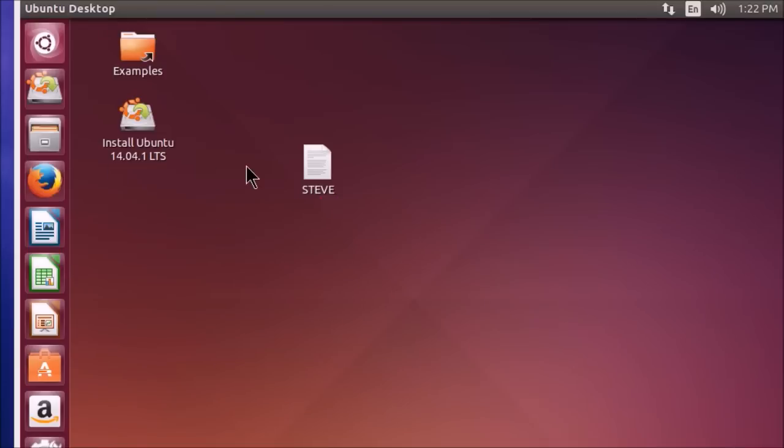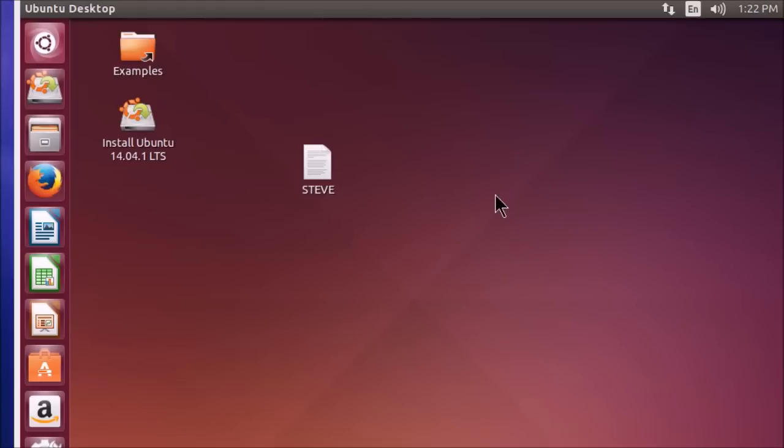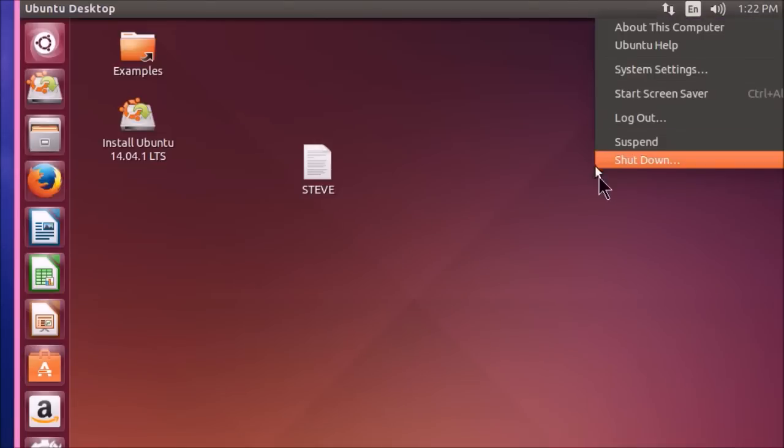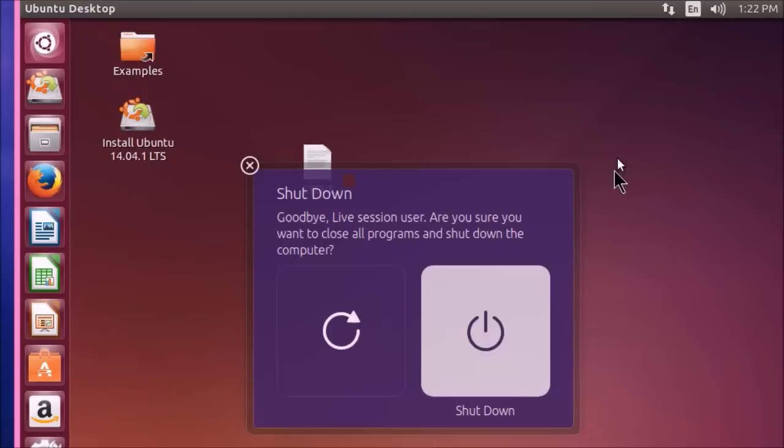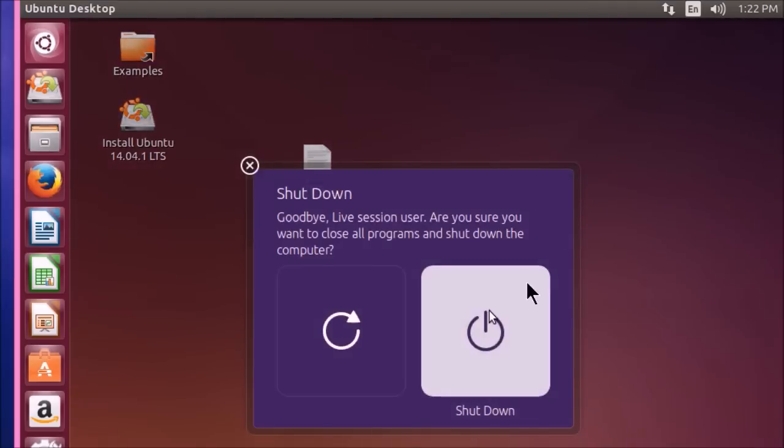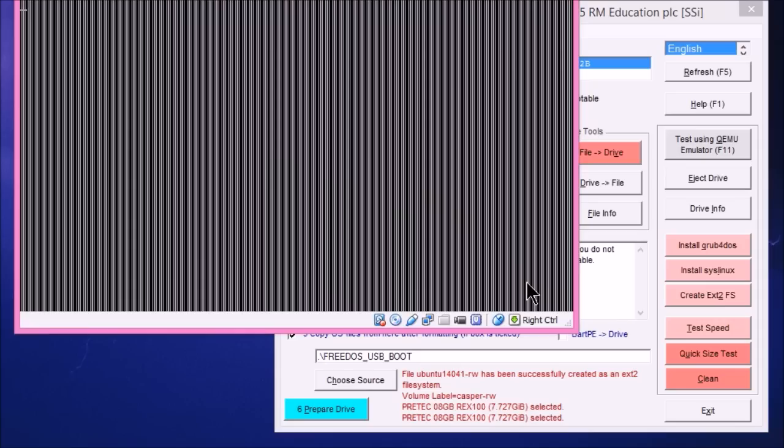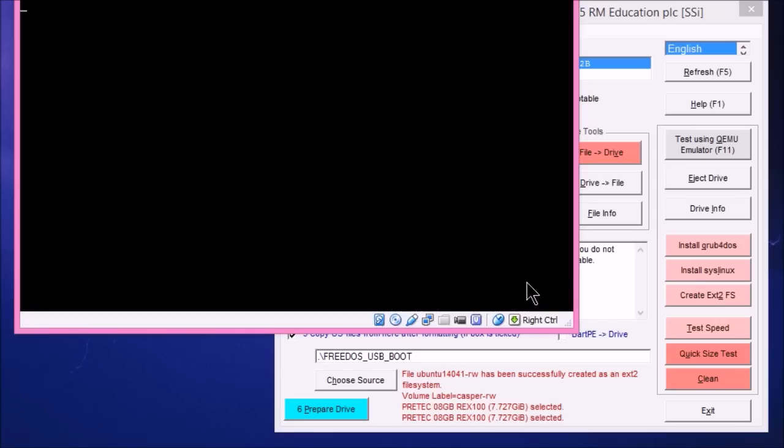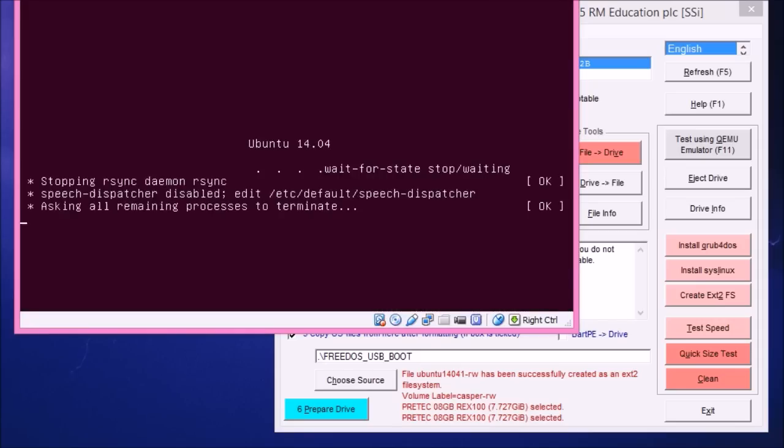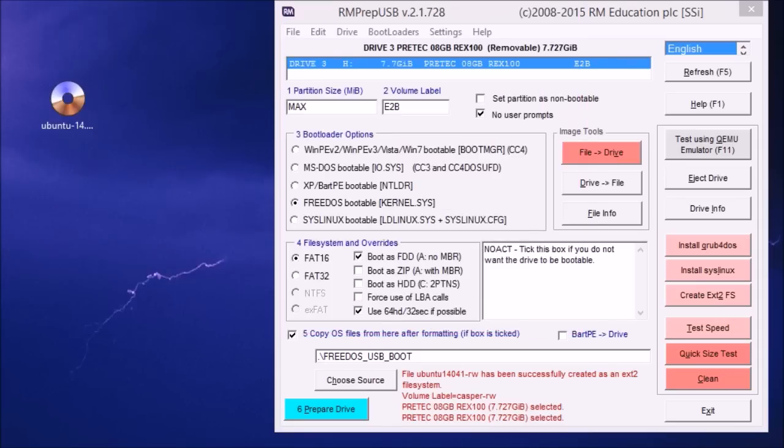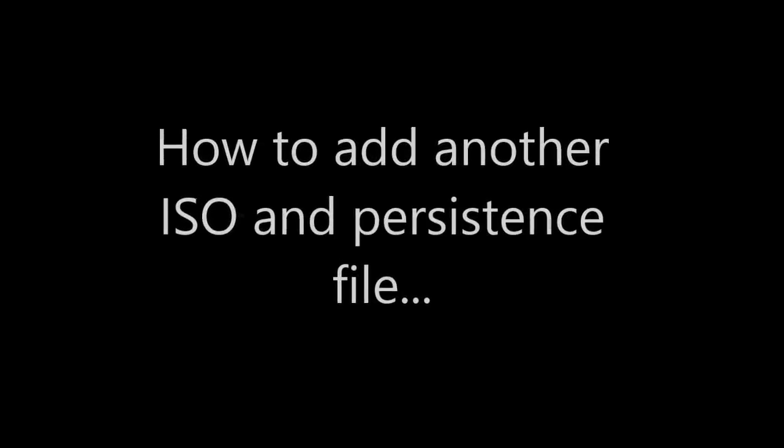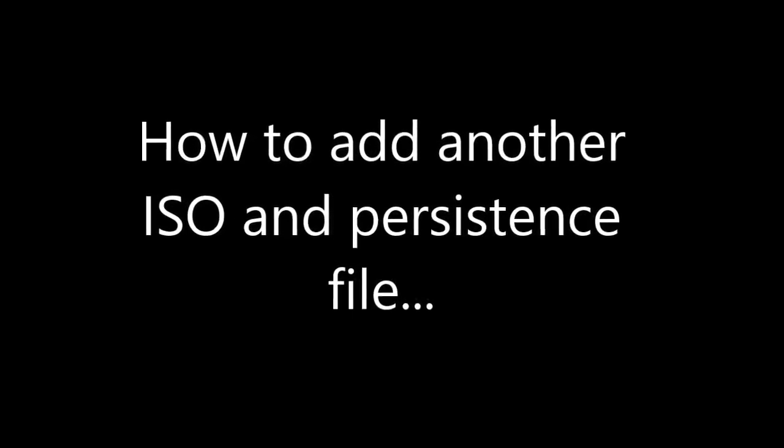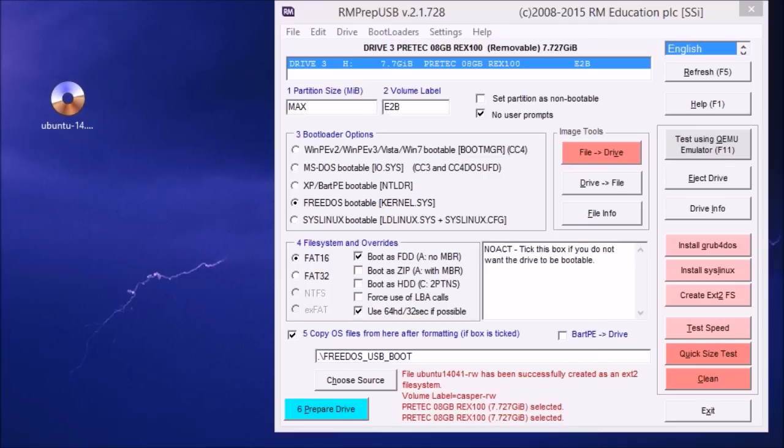When you close this down, you shouldn't just abort the session. So don't just unplug the USB drive or switch off the system, because you might corrupt the persistence file. So you should always close it down nicely.